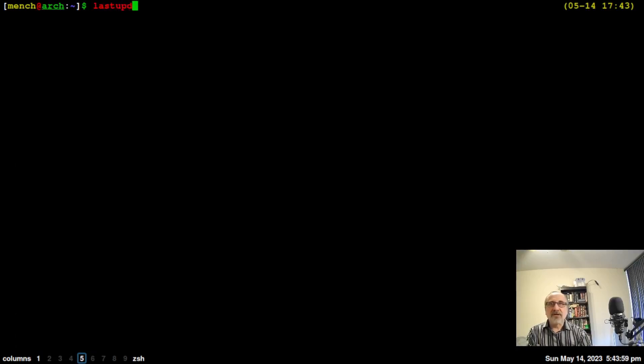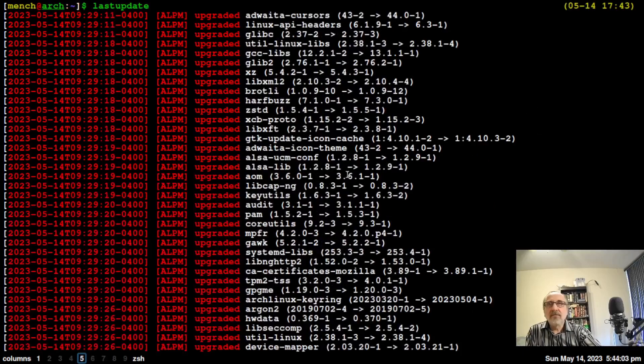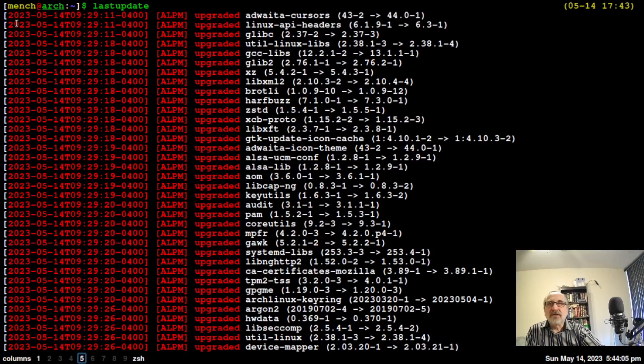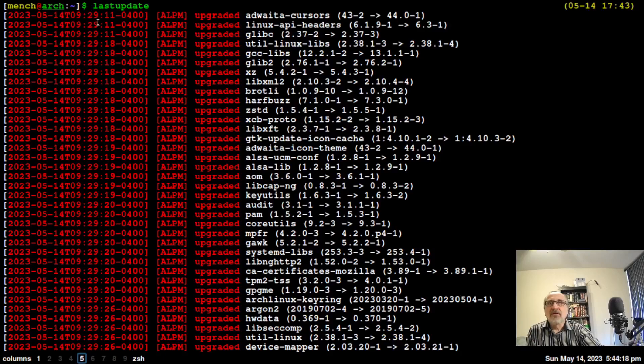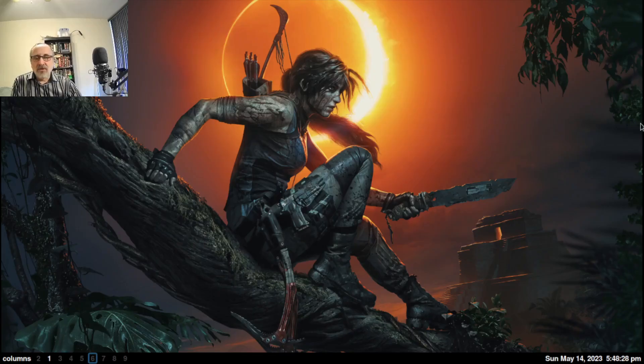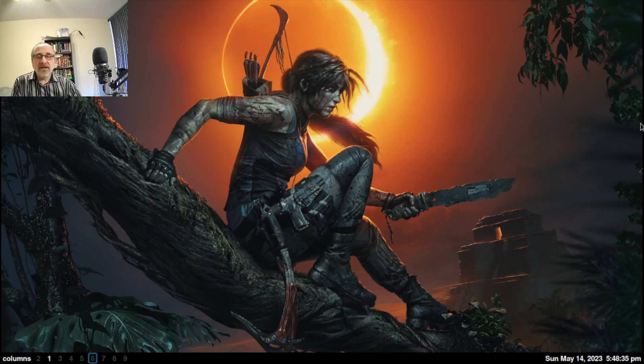Last update. If we go to the top, you can see the first one. These are all the updates I did today, May 14th, updated at 9:29 AM. That was just a short video to show you a few things in the terminal. I hope you enjoyed the video. If you did, please like it and don't forget to subscribe to my channel. Thank you for watching. I am the Linux Mensch.